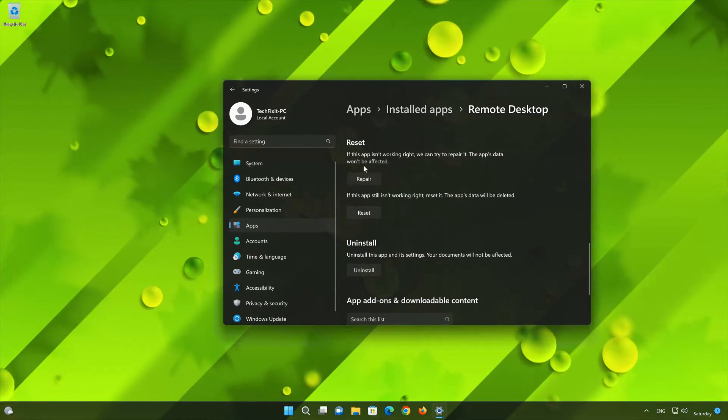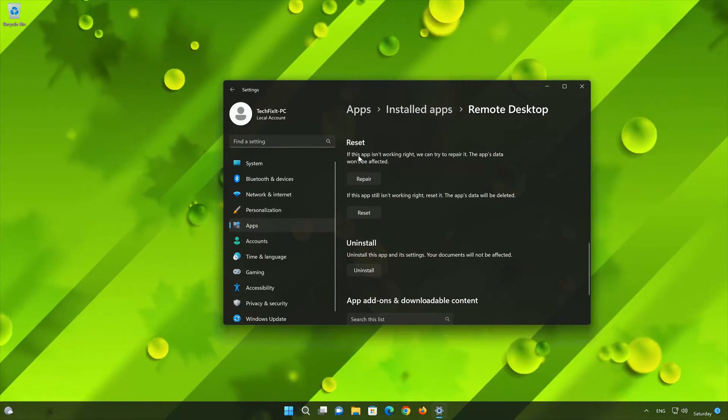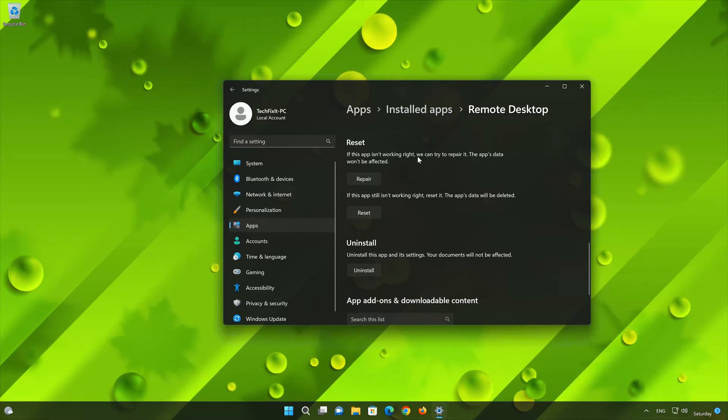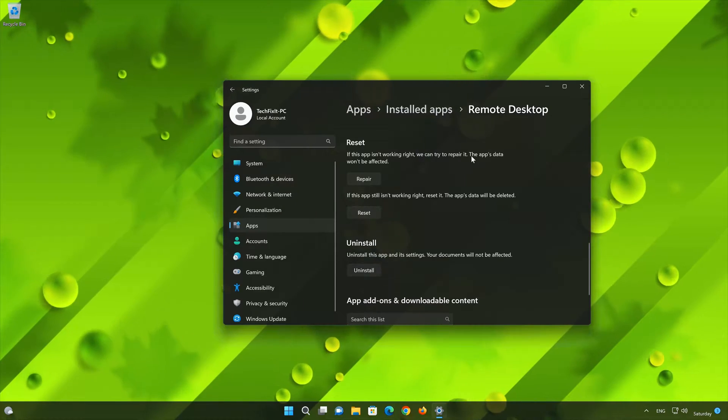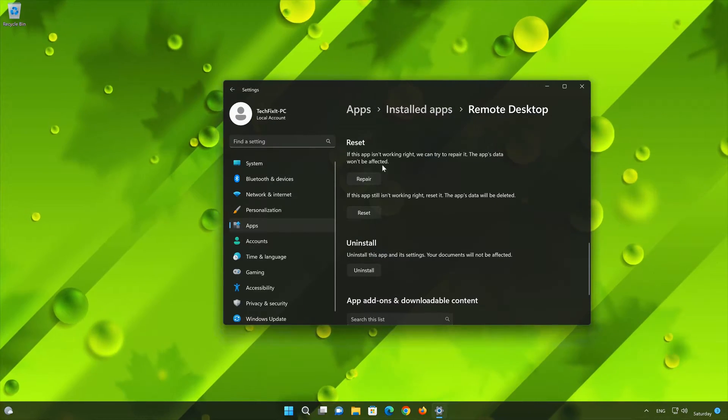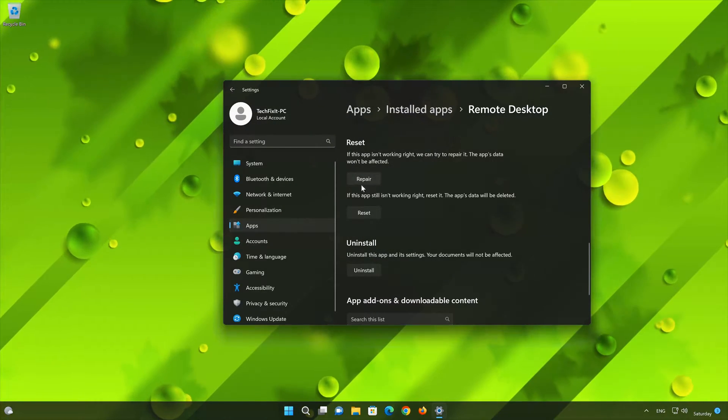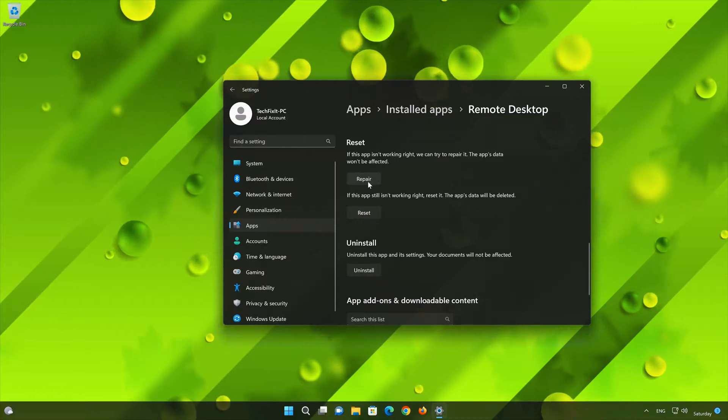If your Microsoft Remote Desktop app isn't working right, you can try to repair it. The Microsoft Remote Desktop app data won't be affected. Now press Repair.